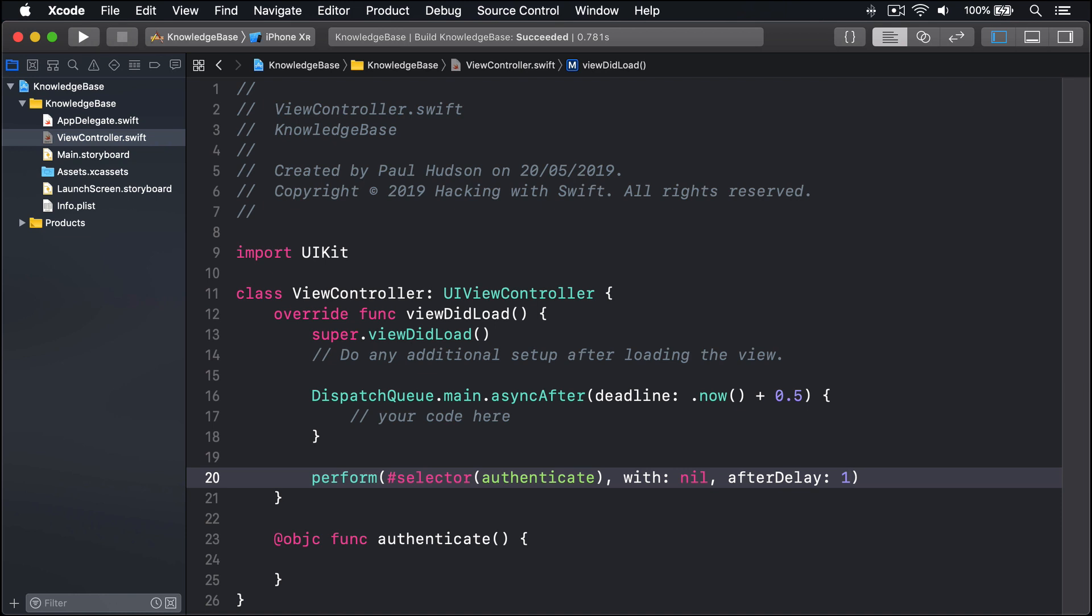Please note that any method using perform with afterDelay must be marked with the @objC attribute.